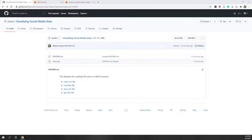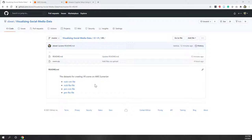Hello everyone and welcome to our last data visualization lab. This week we are going to create a virtual reality scene on AWS Sumerian. VR has become very popular in recent years, and since we already have 3D models created from LiDAR data and also from photos, we can use those 3D models to create a VR scene using AWS.